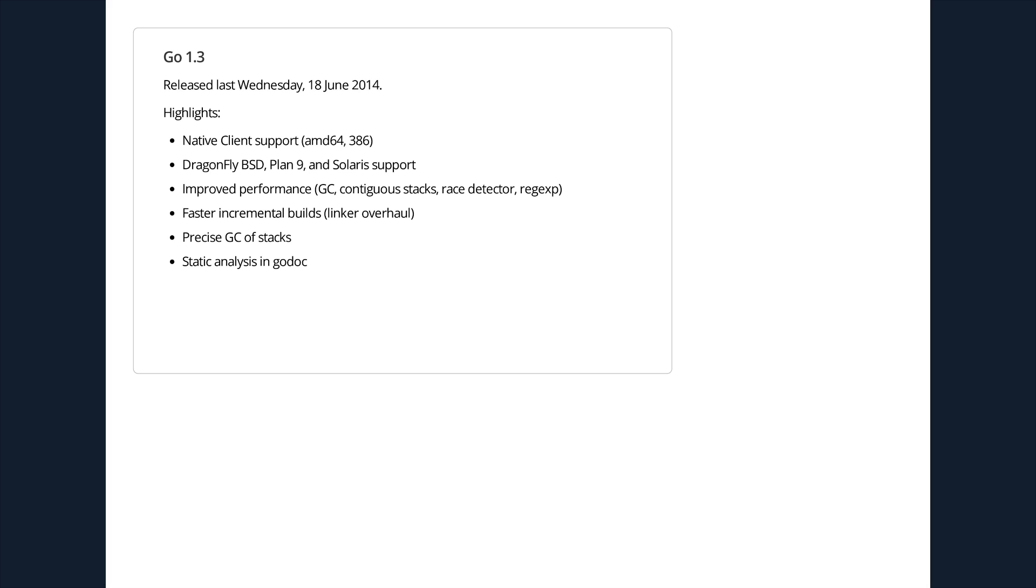A lot of performance improvements. Probably the most notable being the different stack management mechanism, which actually leads into this precise GC of stacks. We did this contiguous stacks instead of segmented stacks. We needed to do the precise GC of stacks to do the contiguous stacks, which performs better and will be a benefit overall. We moved part of the linker into the compilers so that incremental builds happen faster because they're making less work for the linker. And something that people are really excited about is the static analysis tools.